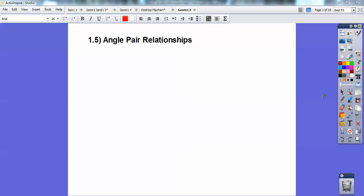Hey everybody, this is Ronnie Lott, and this geometry lesson is on angle pair relationships.